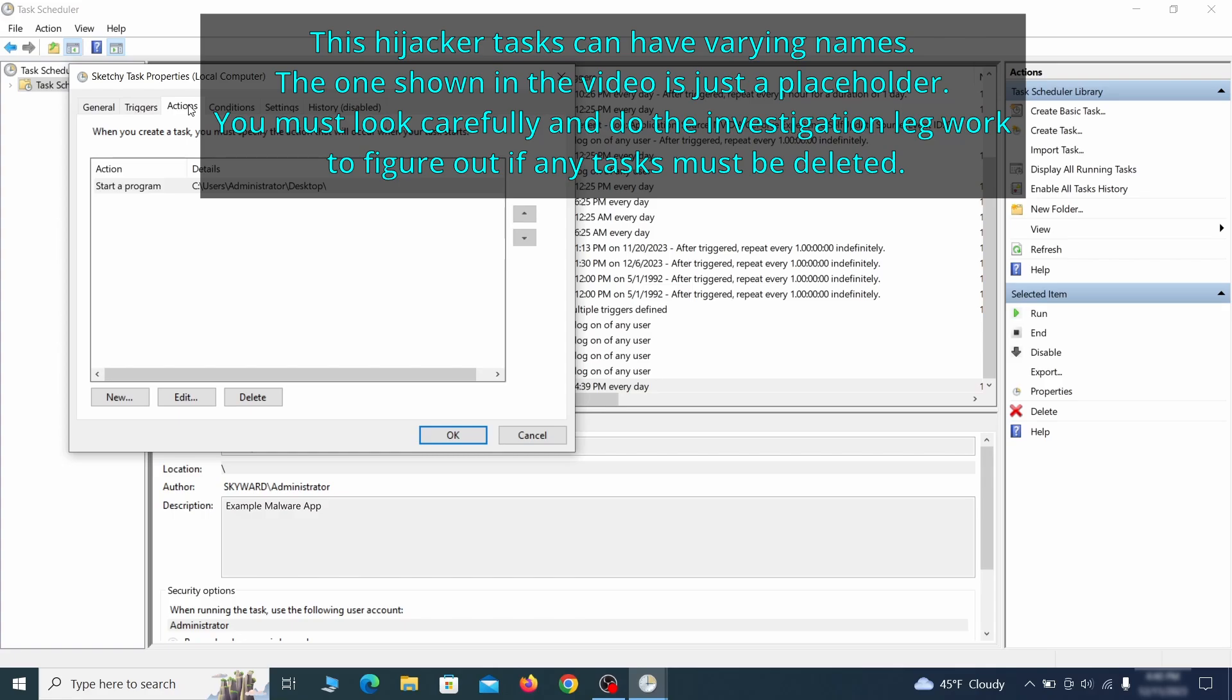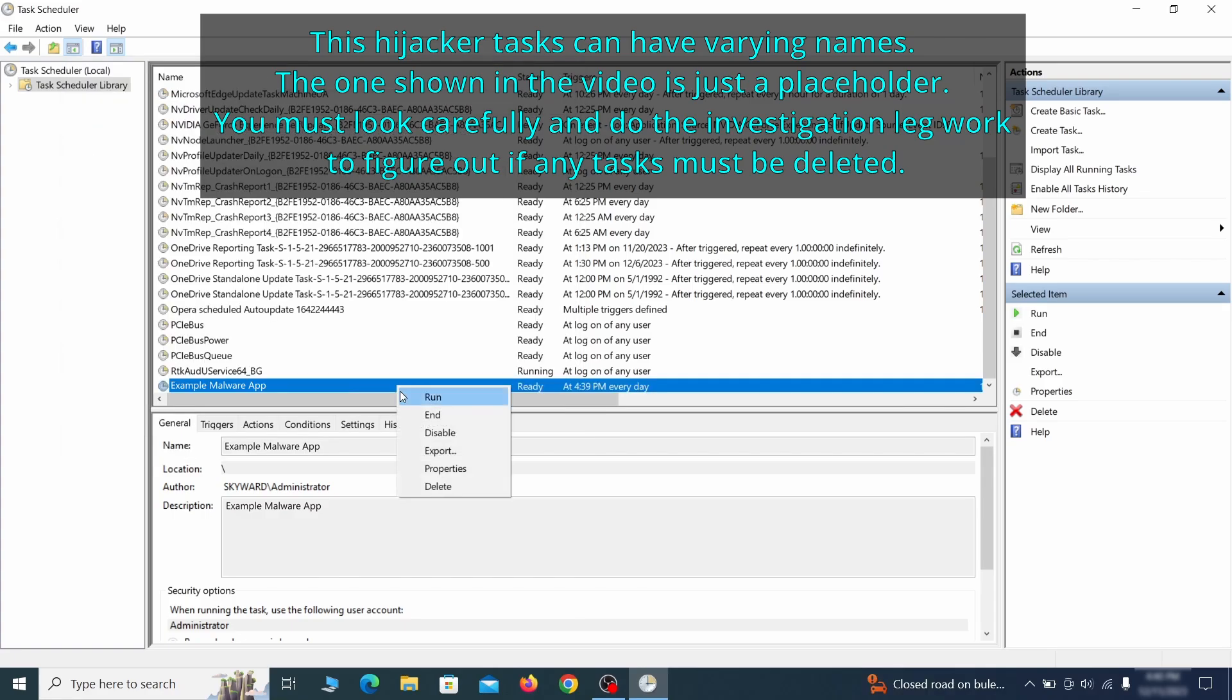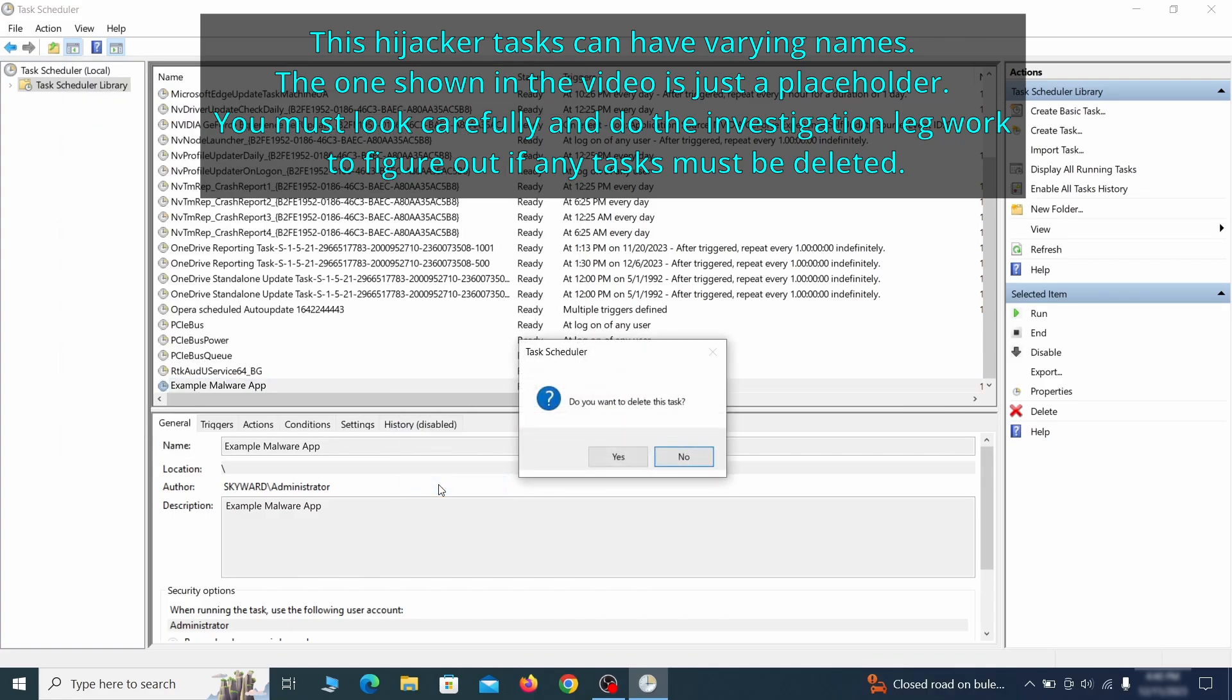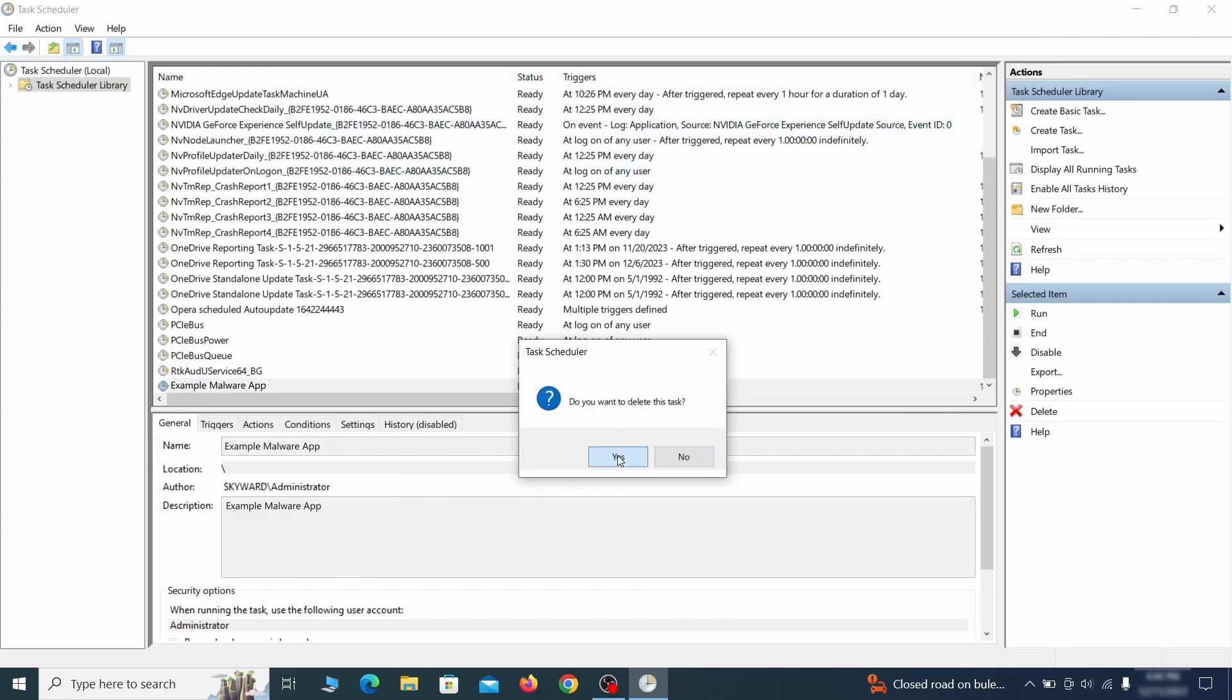If the action is to start a particular program, pay close attention to the location name of that program. Doing so could help you determine if the task is related to the malware. If you think a particular task is malicious, right click it again and select delete.